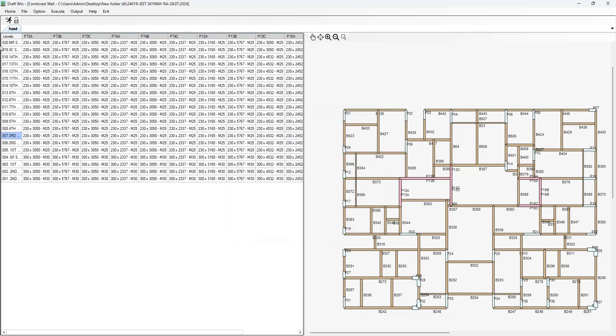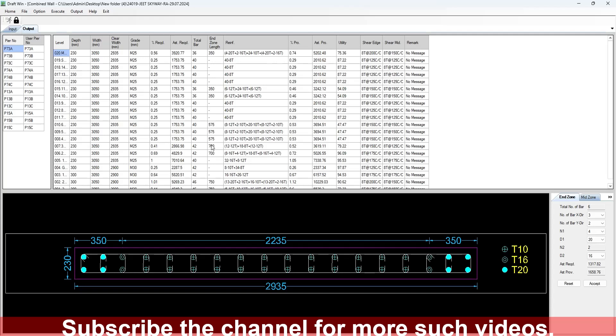Press OK and just press run to detail out the shear walls. As you can see, it has detailed out 13, 74, 73, and 15. Now other shear walls have been detailed out in combined shear walls. You can change the steel from here, this window.